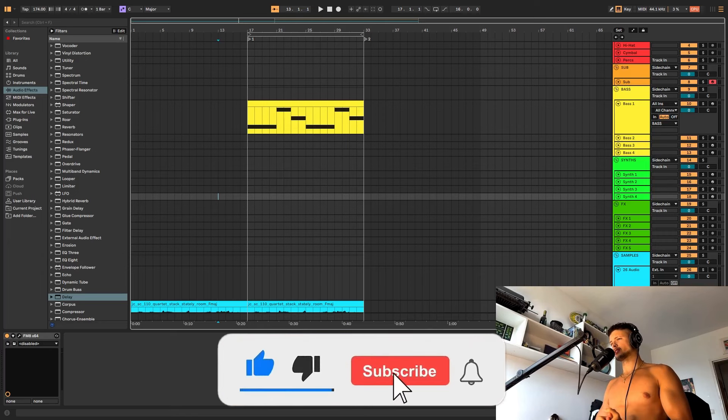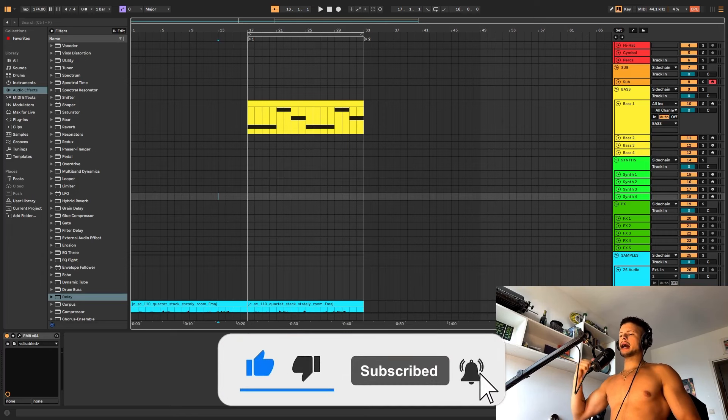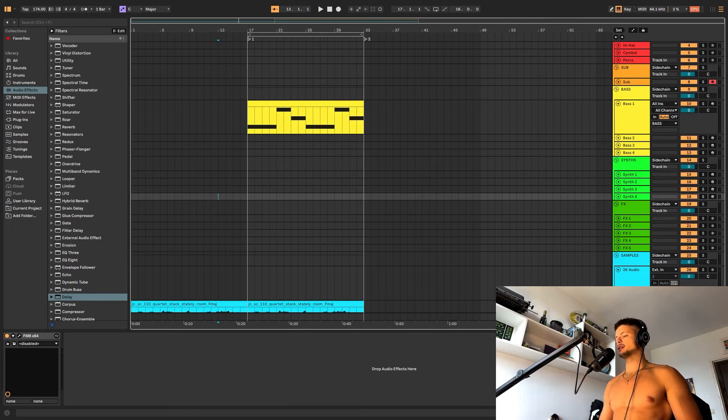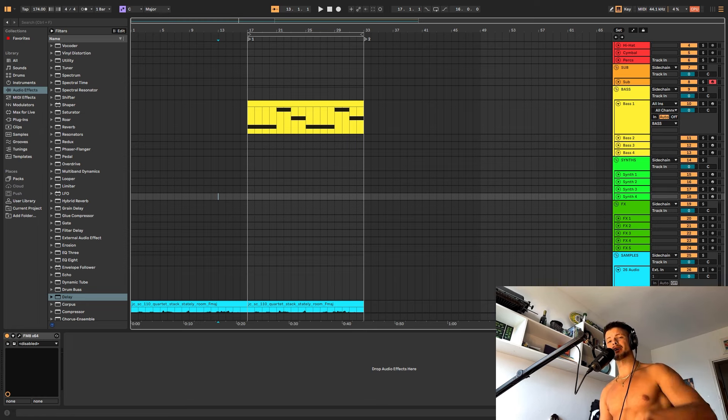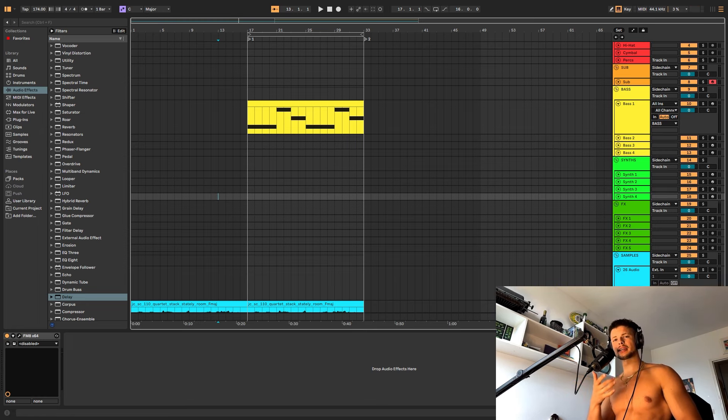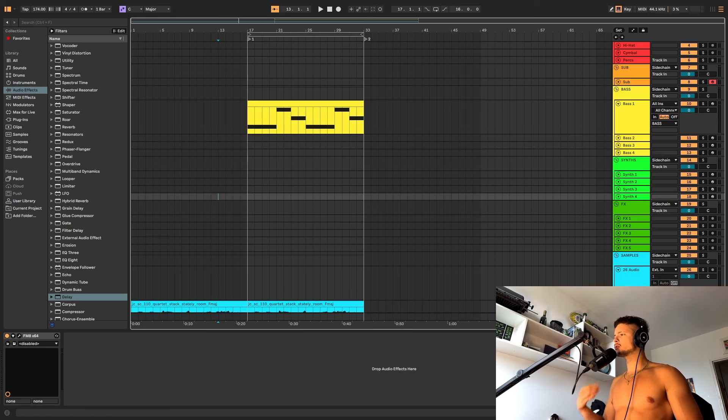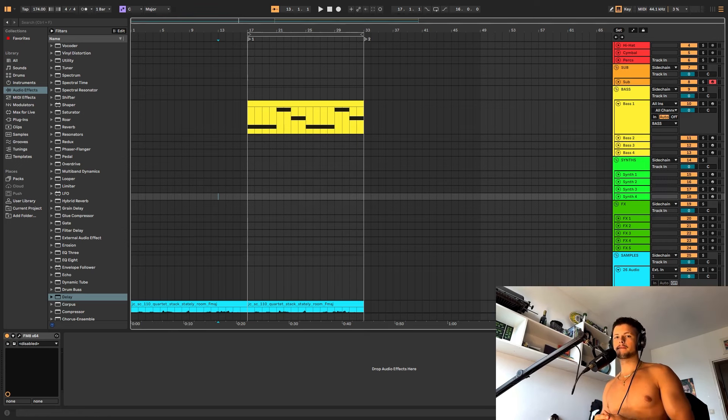In today's video, we are going to create music. You are here because you want to hear the idea. You are here because you want to learn something, right?